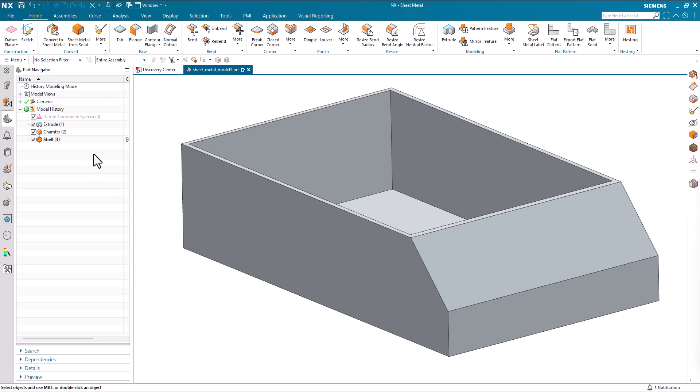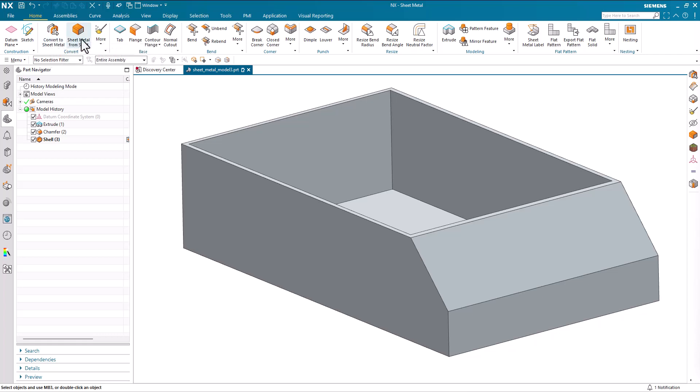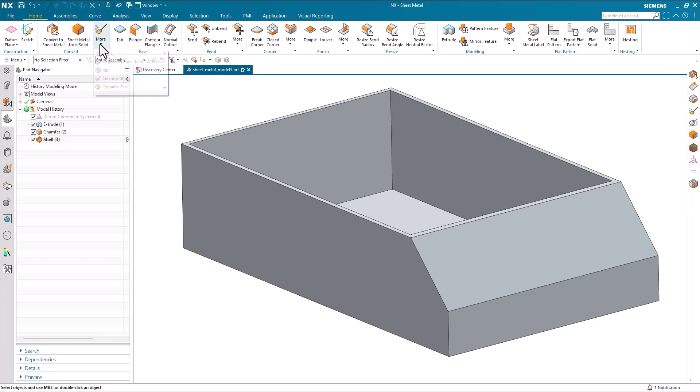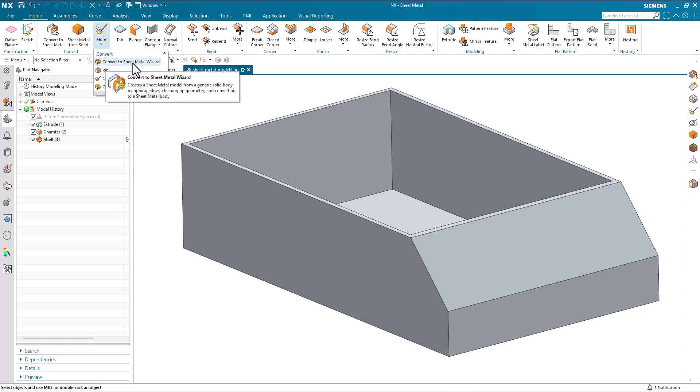In this demonstration we're going to look at the convert tools available in NX Sheet Metal. We have Convert to Sheet Metal, we have Sheet Metal from Solid, and under the More tab we've got Rip, Clean Up, and Optimize.